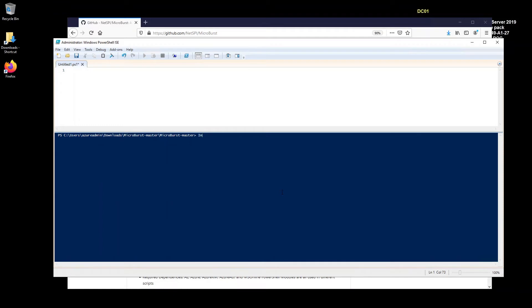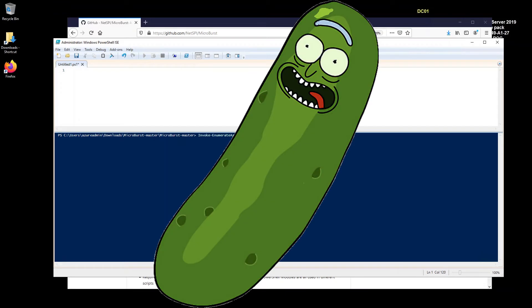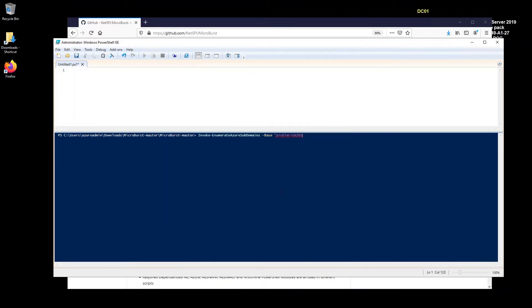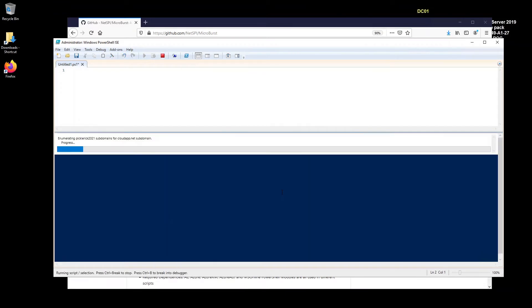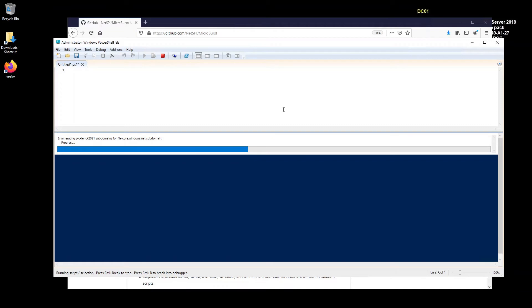So let me just click the screen here. I'm going to go invoke dash enumerate subdomains. Okay. And then I'm going to go base. And then here I'm going to go pickle Rick 2021. And I'm just going to hit enter. So what this is doing now is this is enumerating Azure websites, azurewebsites.net, the dot on Microsoft domain. It'll go through app services. It'll go through key vaults, any databases which retain to that name. So honestly, this is a pretty sick script.